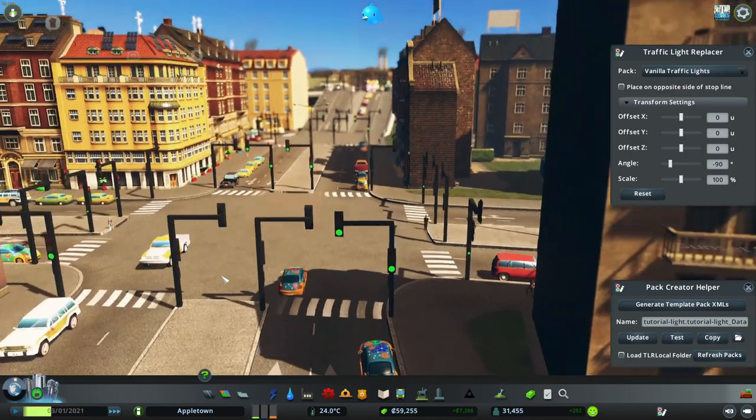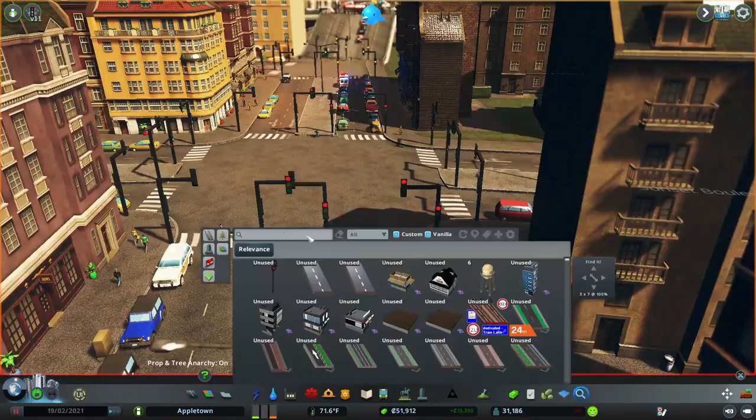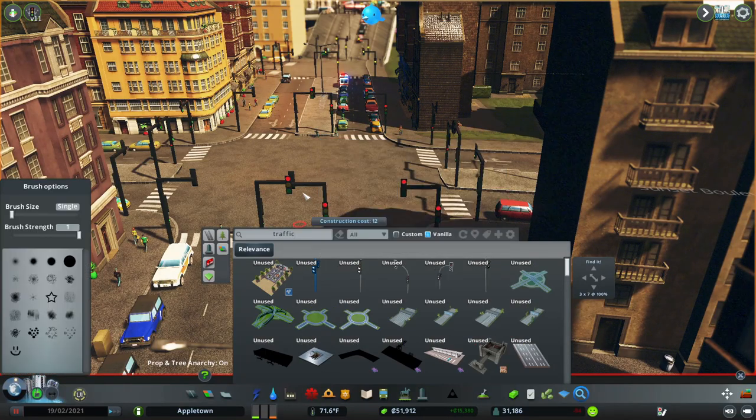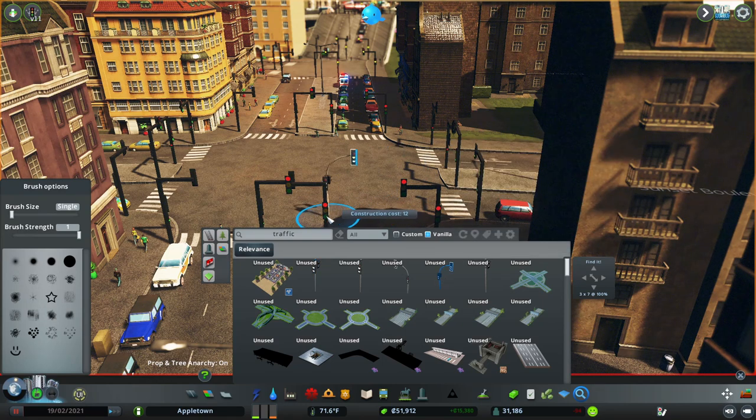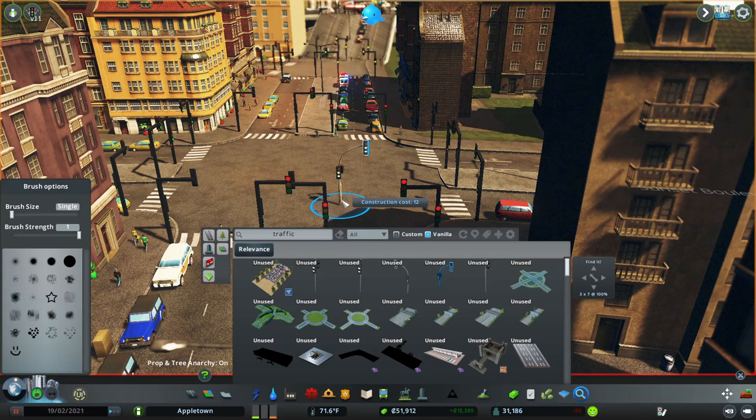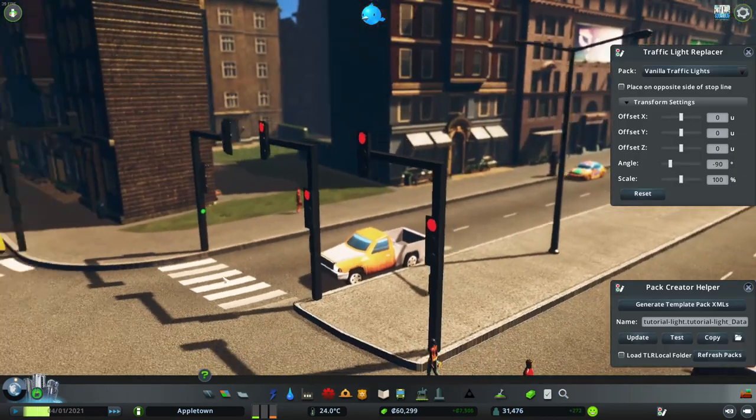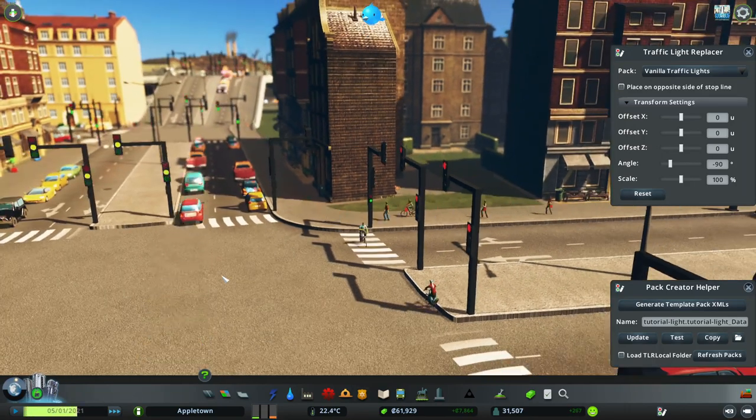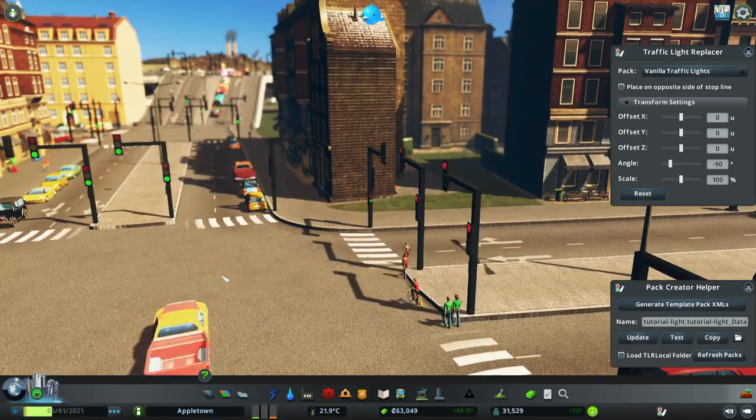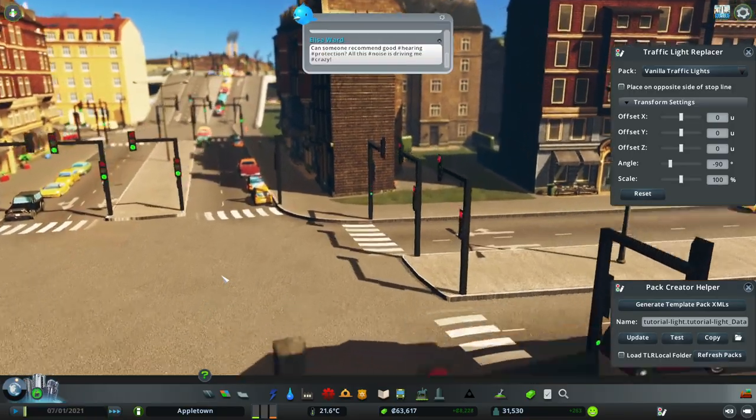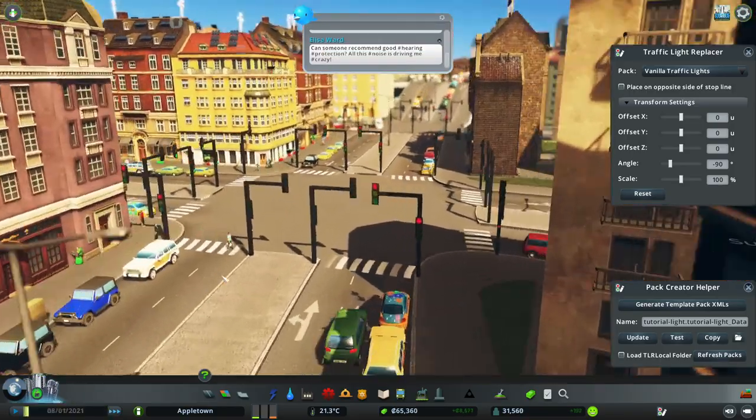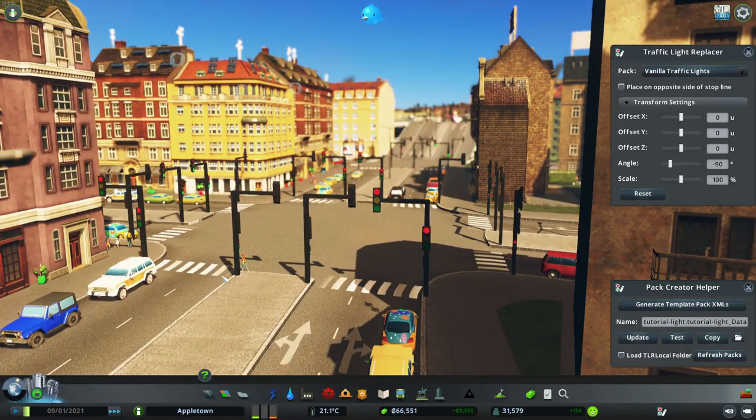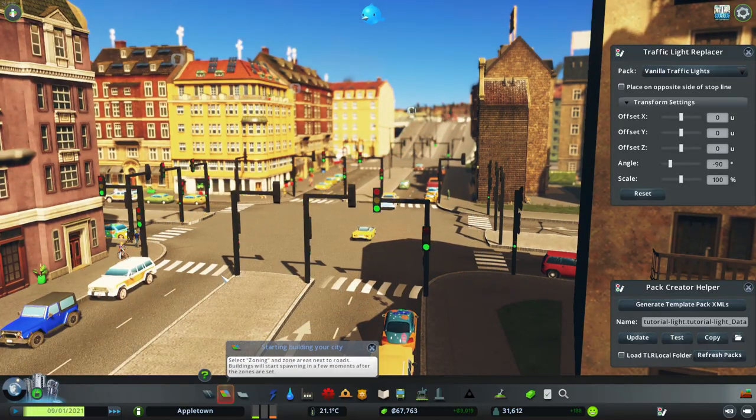The next step is to make the other traffic light variations required for a road, such as these vertical lights, and depending on the style you're going for, also mirrored variations of these. Making these should be relatively straightforward since they're just minor edits to the main model. After that, you just need to add the traffic light to a road, which can be done individually in the road editor or globally using the Traffic Light Replacer mod. To learn more on how to make a pack of traffic light props that works with the Traffic Light Replacer mod, click on the video above.